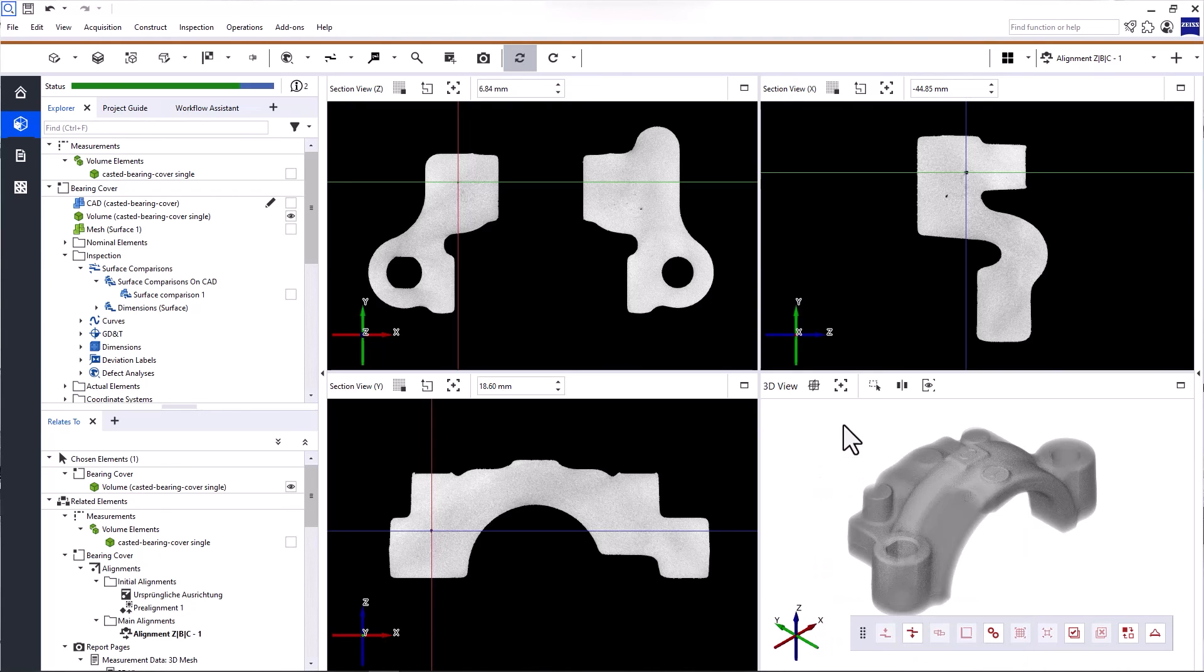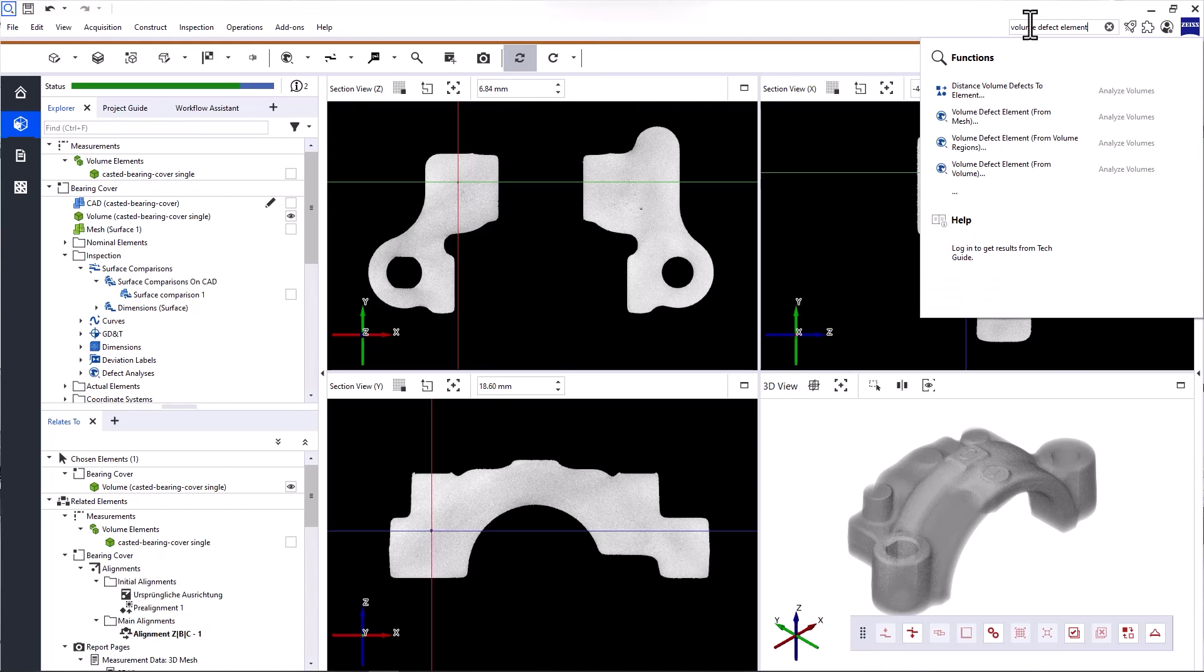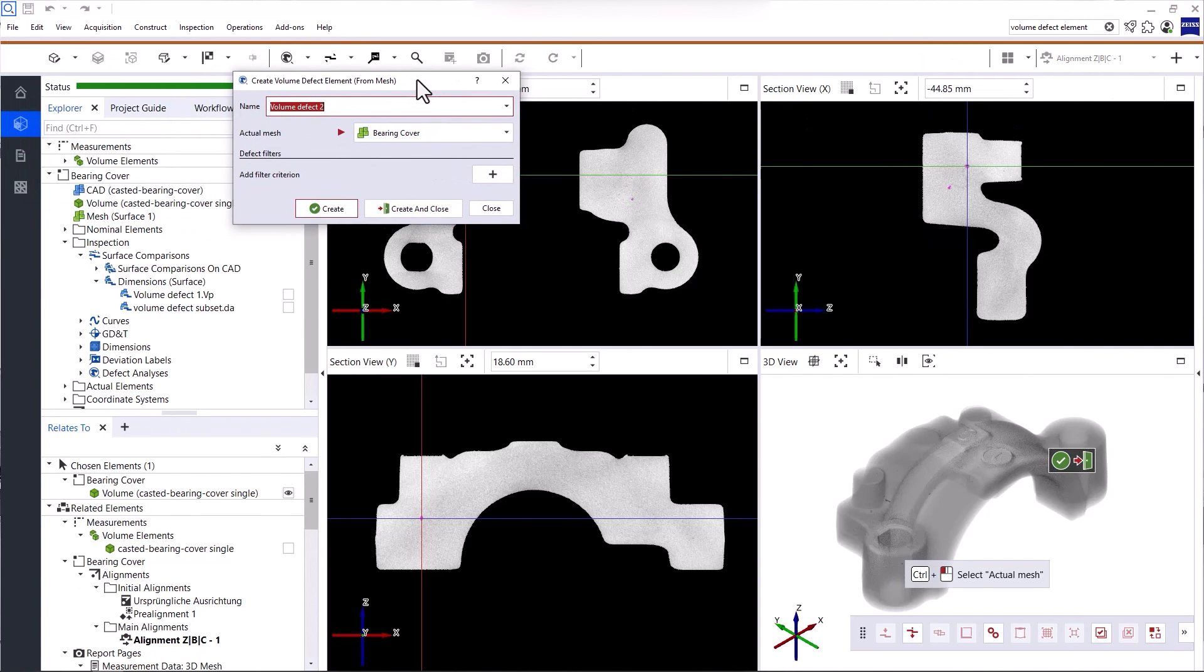If you're looking for a software function or more information, use the search function here. The results are divided into functions and help. When you click on a function, the function dialog opens and you can proceed to use the function.